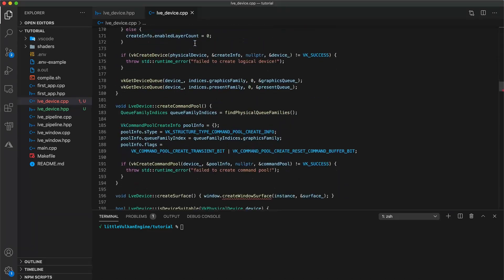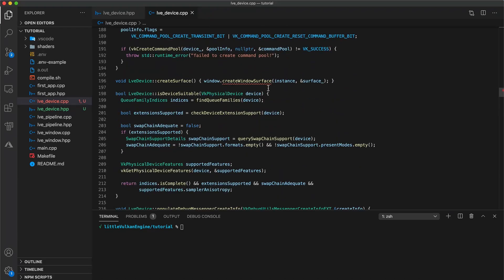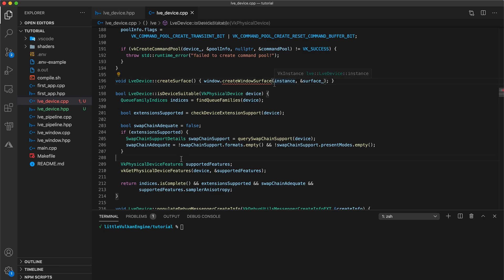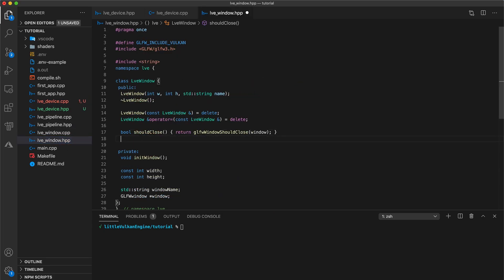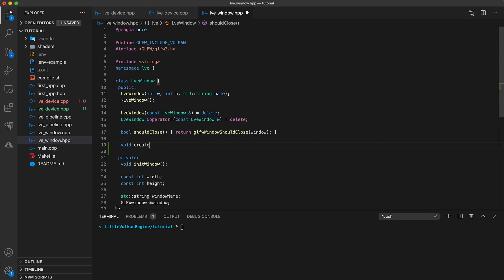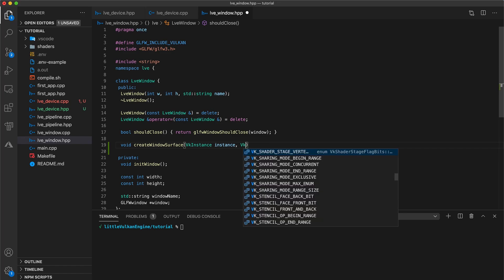Alright, now if you scroll down to line 196, you should be getting a compiler warning that our window has no create window surface member function yet. And that's because it doesn't. So navigate to your window header and just below your should close method, let's add a new public method void create window surface, which takes a vk instance and a vksurface khr pointer.